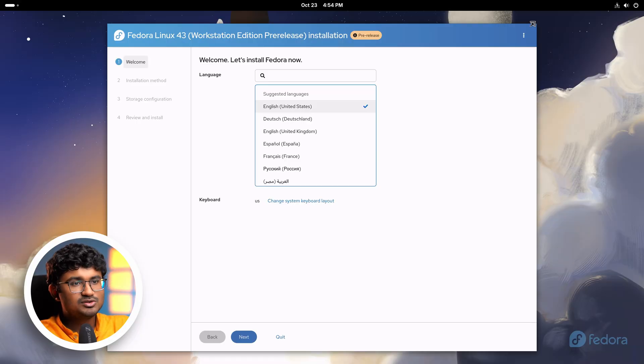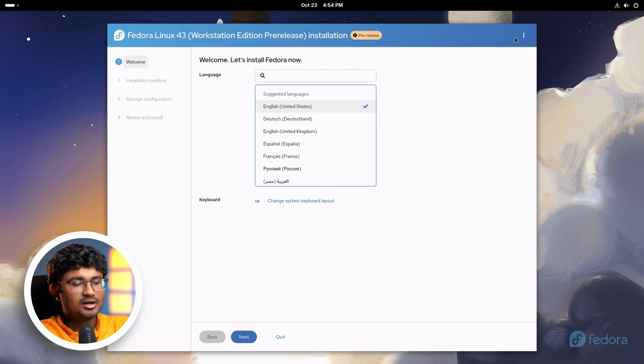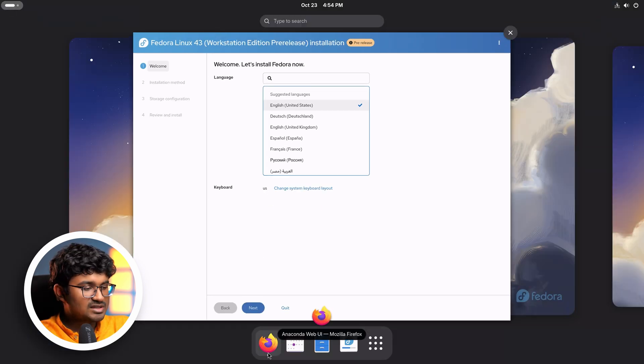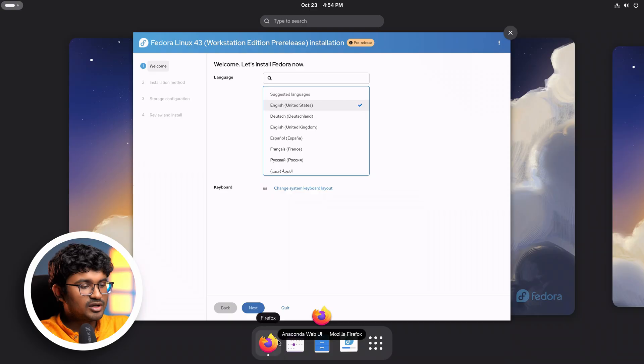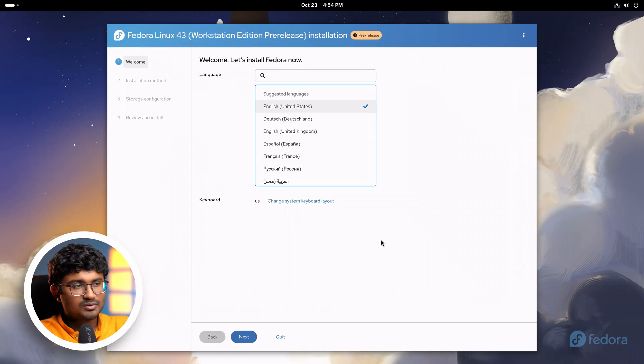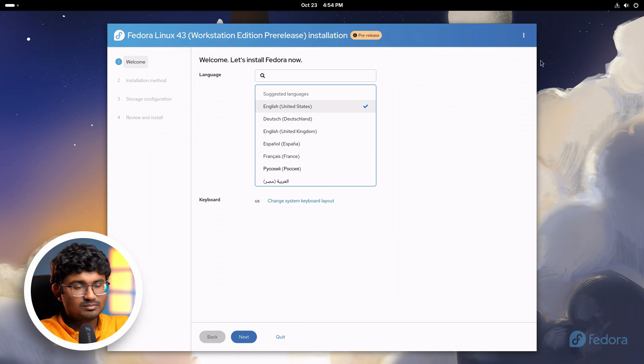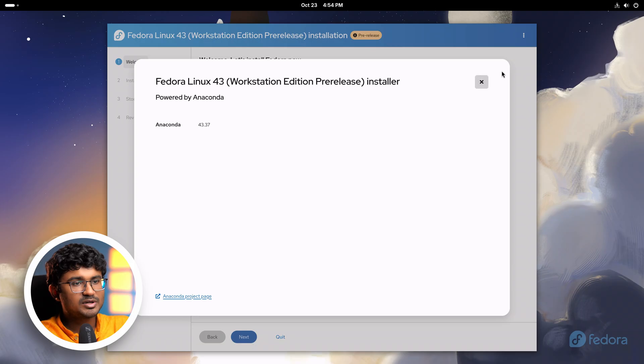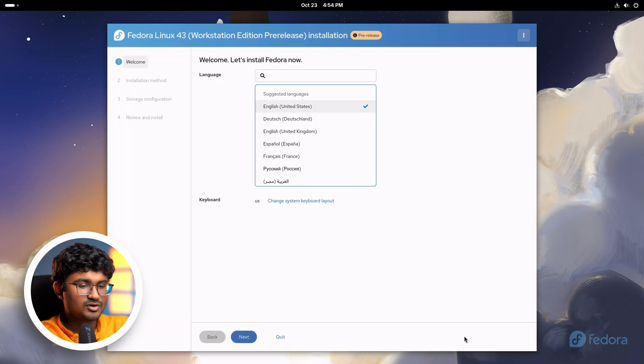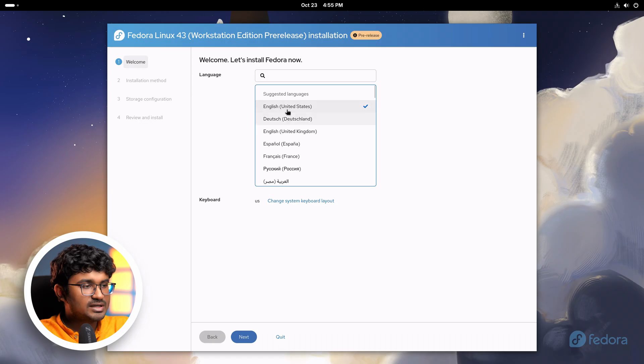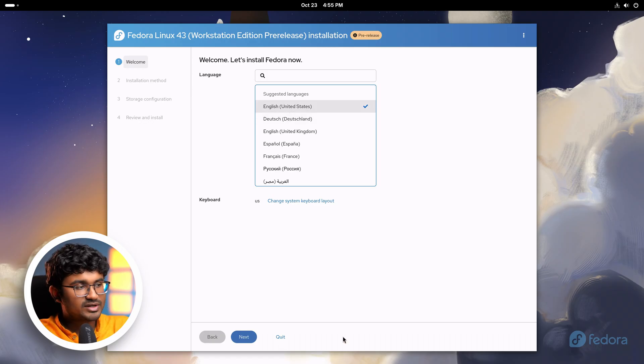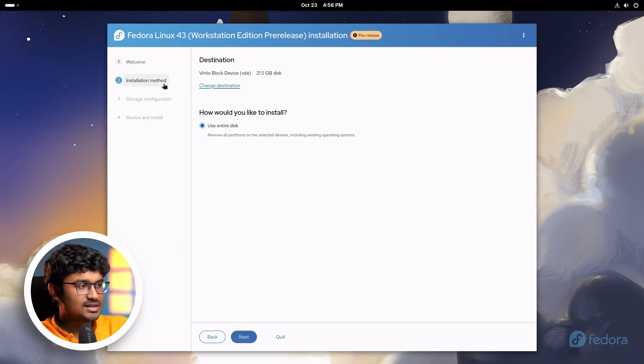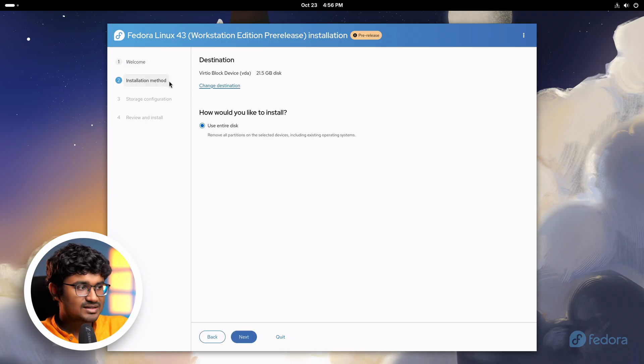I think I know the reason because it is literally running on Firefox because it is the web UI installer. So that might be the reason behind that. But overall the user interface inside looks very nice, but rounded corners on the outside would have been nicer. Other than that, the entire interface is quite simplified. It's literally just a four step process. First you select the language, next is the installation method where you can select the disk.